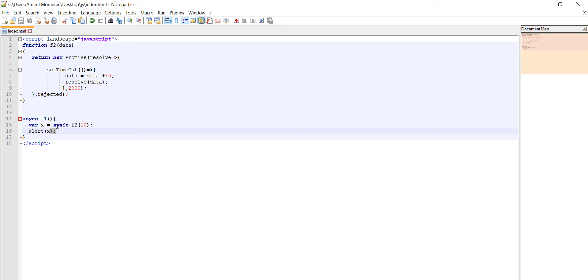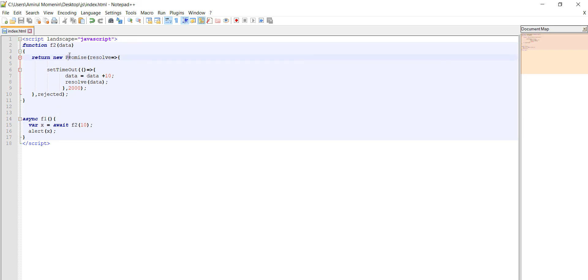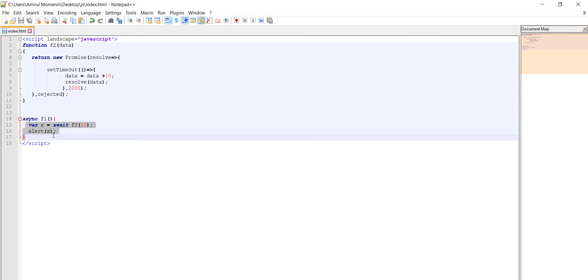Await will pause until getting the promise value. As soon as the await gets the promise value, that will resume again and will be executed, other parts of the function. Now we are going to test.